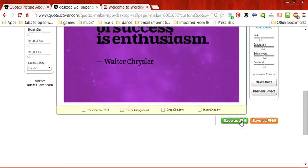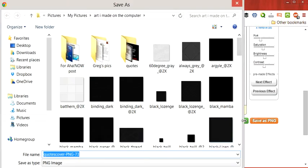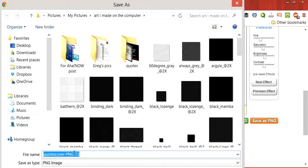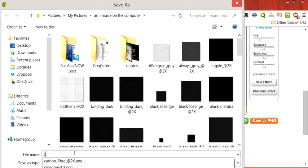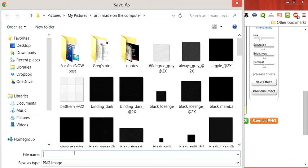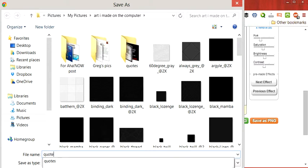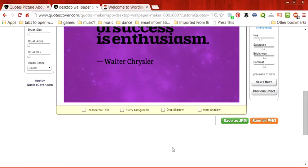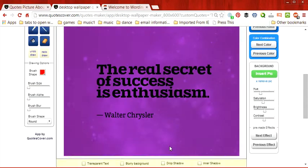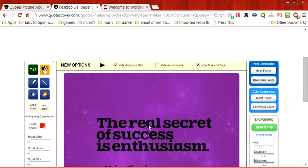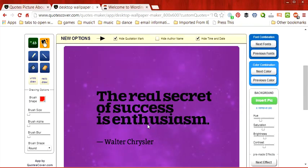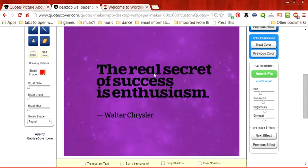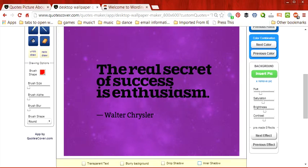So, we'll save it as a JPEG or a PING. It doesn't matter. Just save it to your computer. Call it Quotes Image. Save it, and there you have it. And then when you go to your blog post, you can easily just insert it into your blog post from your computer. So, that's it. Thank you.